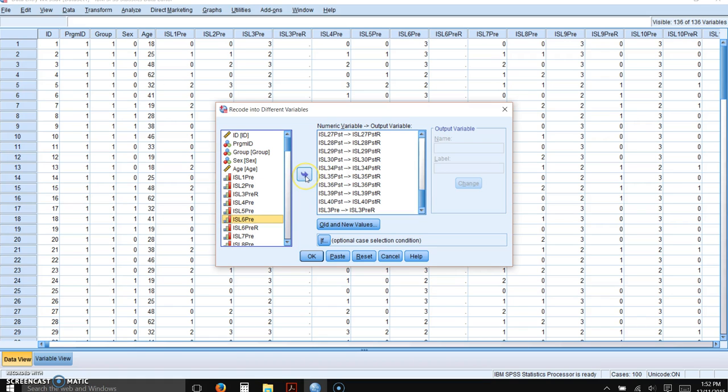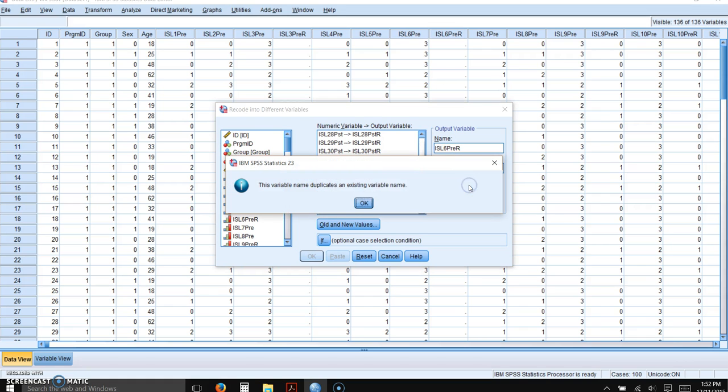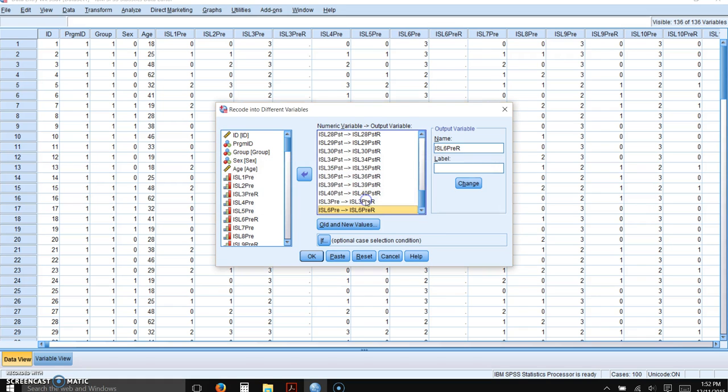Okay, then we're going to add number 6, click on the right arrow, put the new variable name ISL6PRE.R. It already exists because we created it.